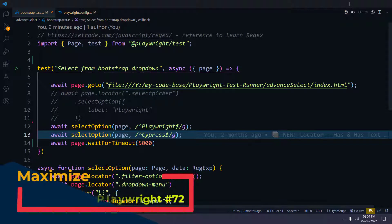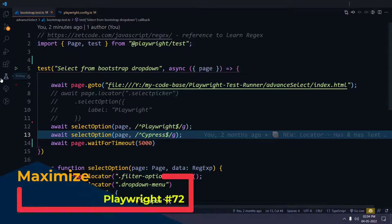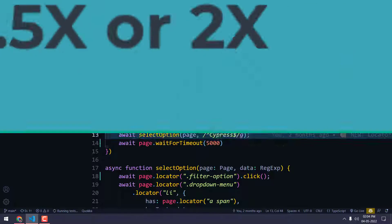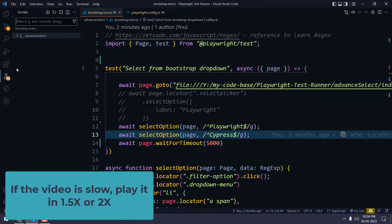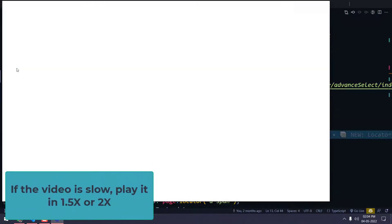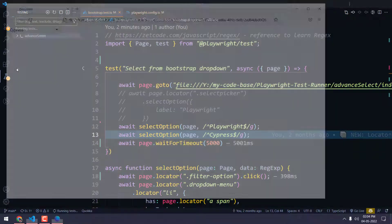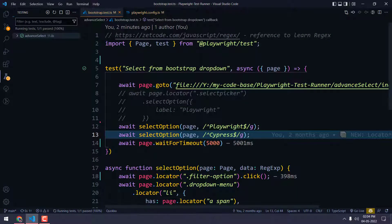Hello guys, welcome back to LeetCode. In this video we're going to learn a very quick tutorial on how to maximize the browser. We already know that whenever we execute our test script using Playwright, the browser gets launched and it doesn't maximize like what we see on the Selenium side. The default size will be like based on half of the viewport. Sometimes of course we have to run in maximized mode.